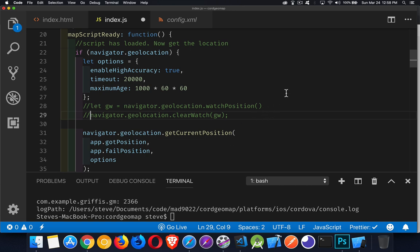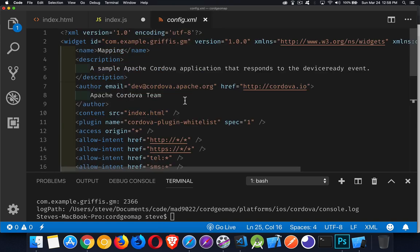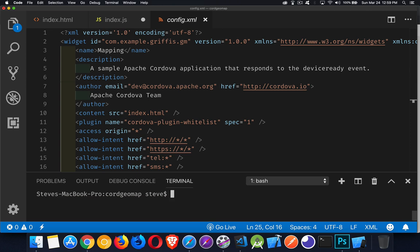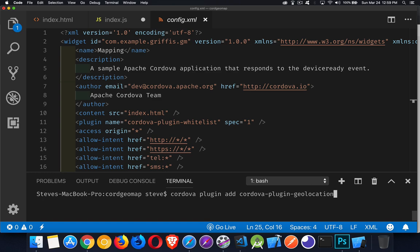The difference with Cordova is that you have to add the plugin. You run the command in the terminal: cordova plugin add cordova-plugin-geolocation. That's all you need to add for the command.